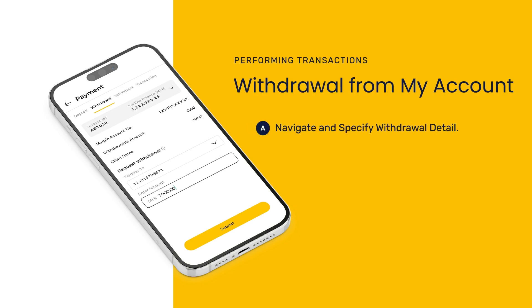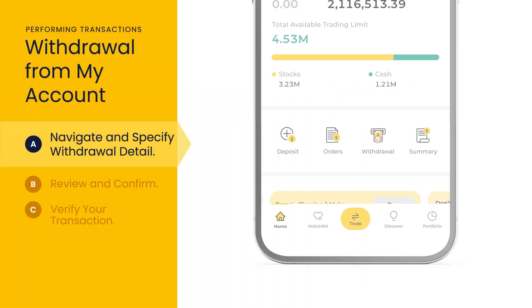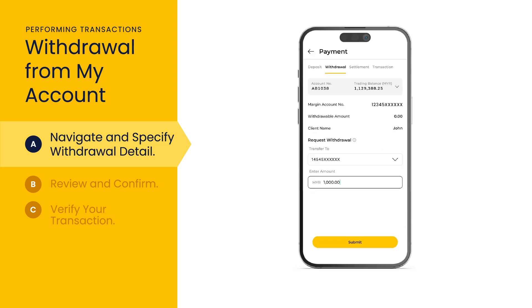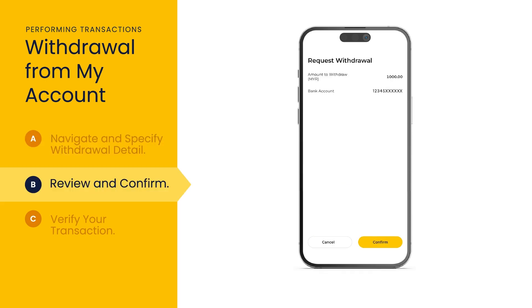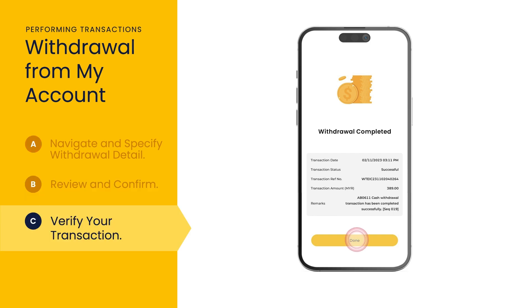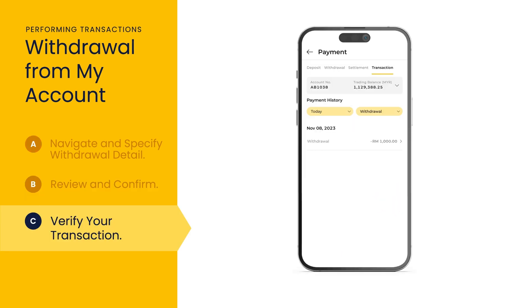Simplify your financial transactions with hassle-free withdrawals for added convenience. First, select withdrawal on the dashboard. Select the relevant account and input request withdrawal details before selecting submit. Review your withdrawal request details before selecting confirm. Tap done once you have reviewed details of the withdrawal. Tap summary on the dashboard to view a summary of your withdrawal transaction.